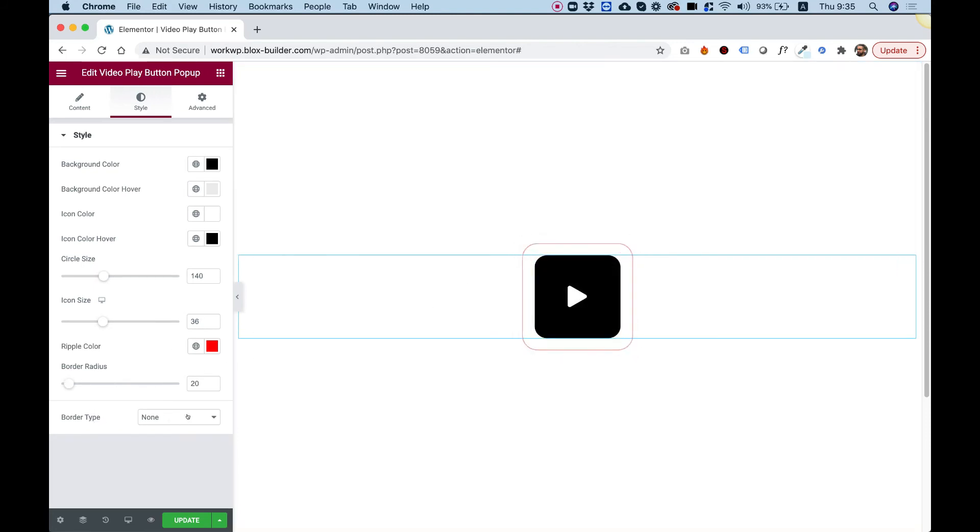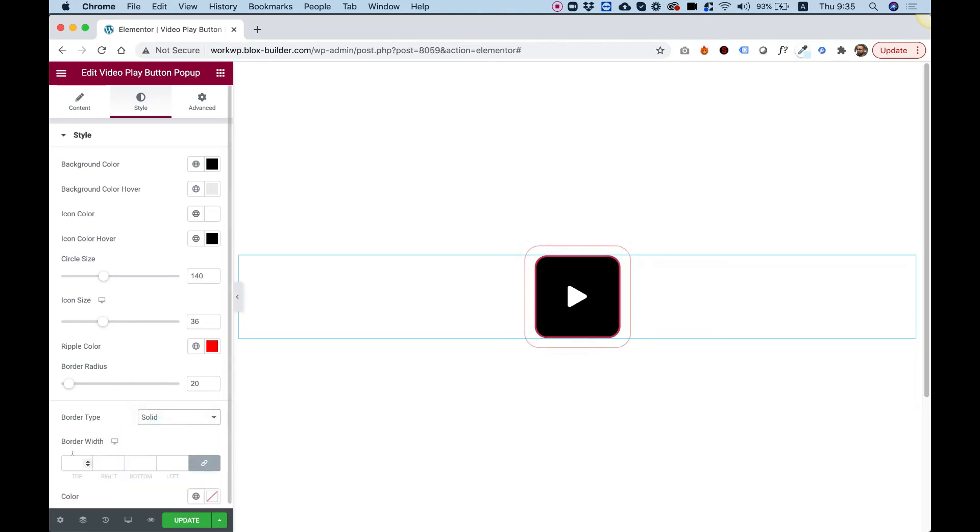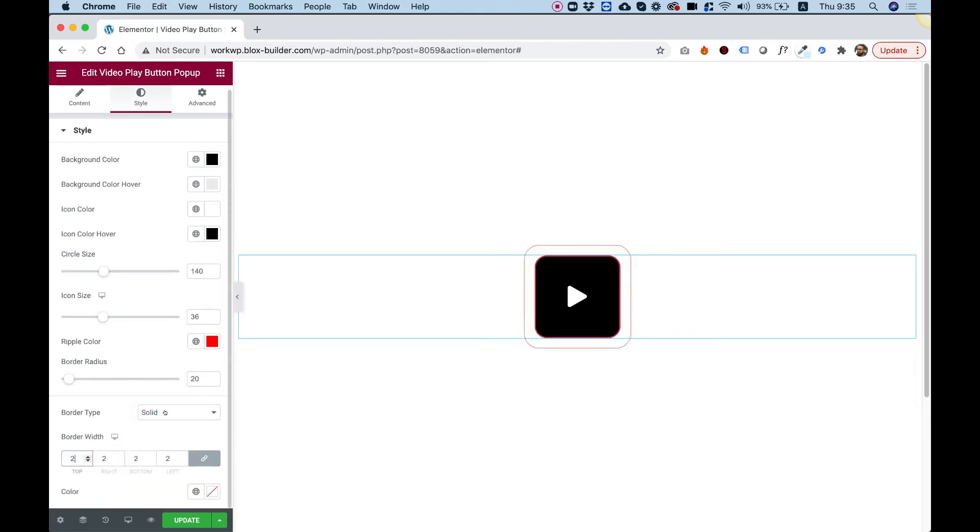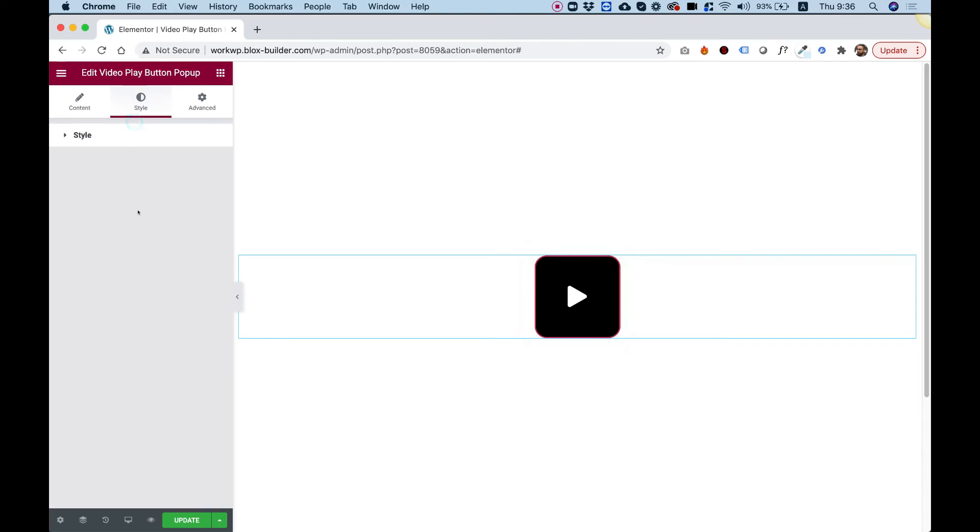We can also add a border. Let's just see that really quickly. That's about it. Those are the settings and how you can style it.